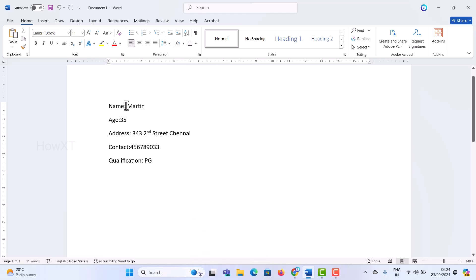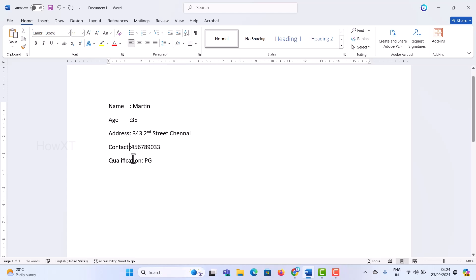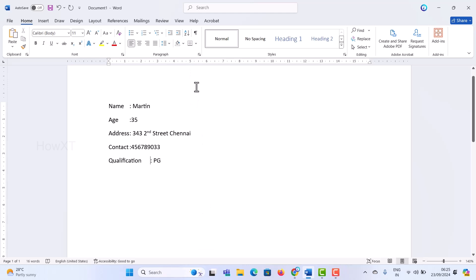From your name, just press the tab button. It will move into one tab. Again, press one more tab in the second line, and address in another tab, contact in another tab, and qualification in another tab. You have given the tabs, but the lines will be mismatched. I just want to align this area.